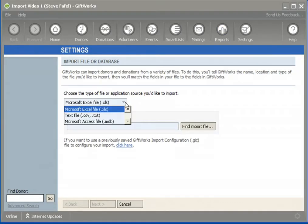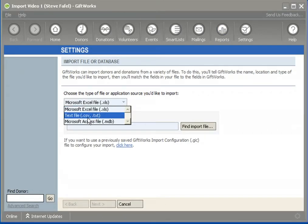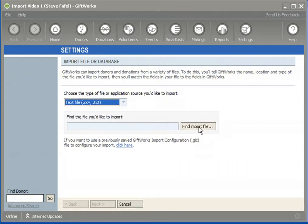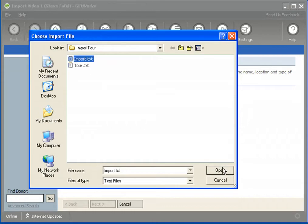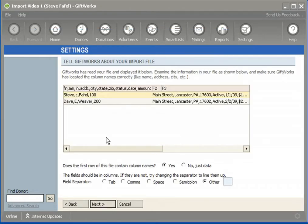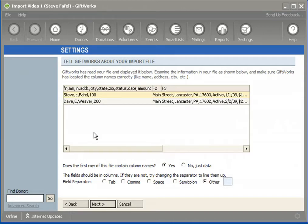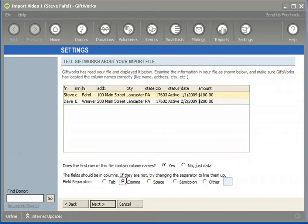Back in GiftWorks, instead of Excel, I'll choose Text — it supports both .CSV and .TXT files. I click Find Import File and choose import.txt, then click Next. It provides a listing just like before, but one thing you need to choose for a text file is the separator or delimiter that separates the different fields. Mine is a comma; yours might be a tab or another character. It will also ask whether the first row contains column names.